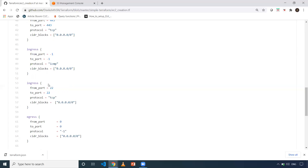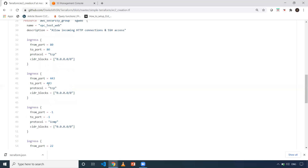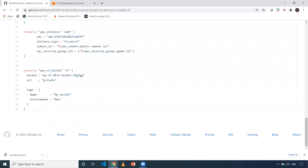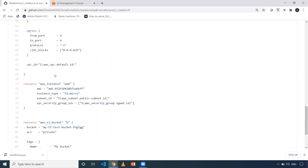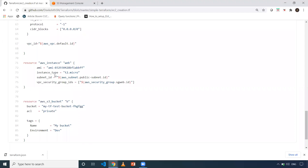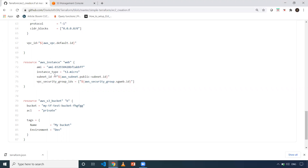Let's say I want to create only the S3 bucket, but all other resources are defined in this file. When I do `terraform apply -auto-approve`, all AWS resources will be created — but I don't want that. You could copy the code to another folder, but if you want to create only the S3 bucket now and only a security group later, you can't keep copying and pasting into new folders. There is an option in `terraform apply`, `plan`, and `destroy` where you can create or delete a particular resource.